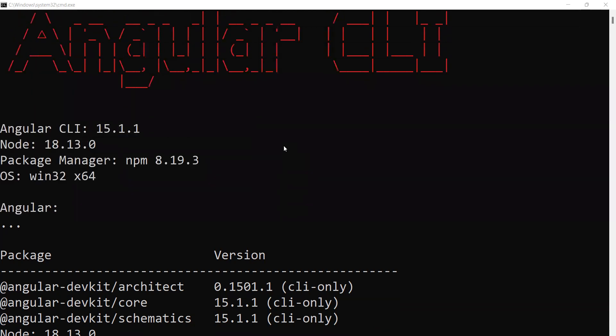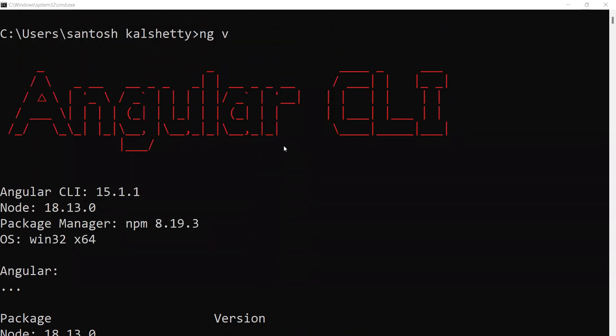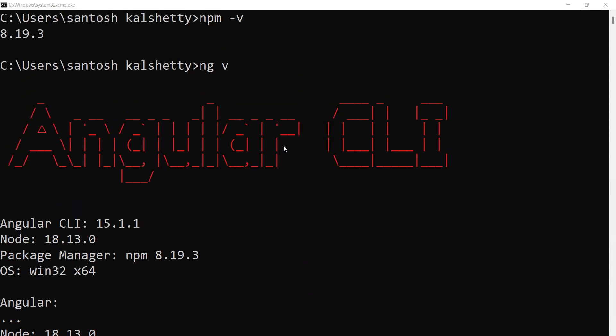How to check if Angular CLI is installed and check the version? Type ng space v. This shows the colorful Angular CLI display.